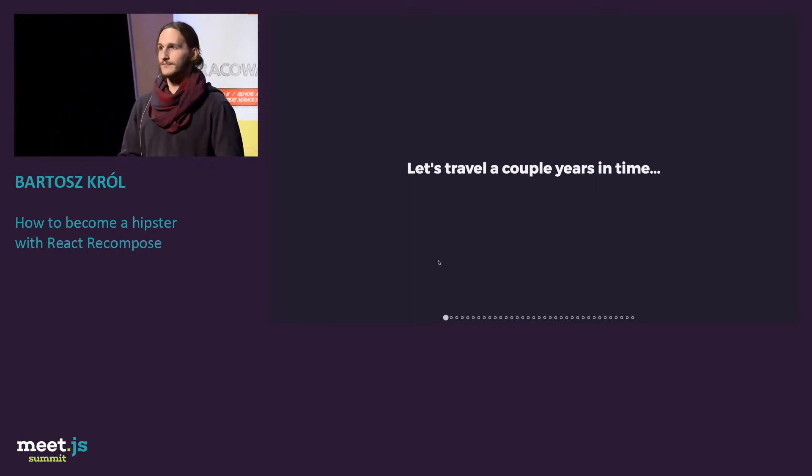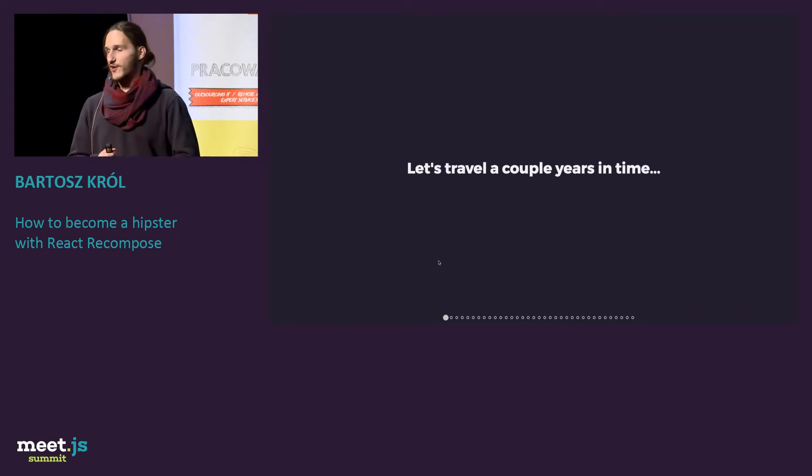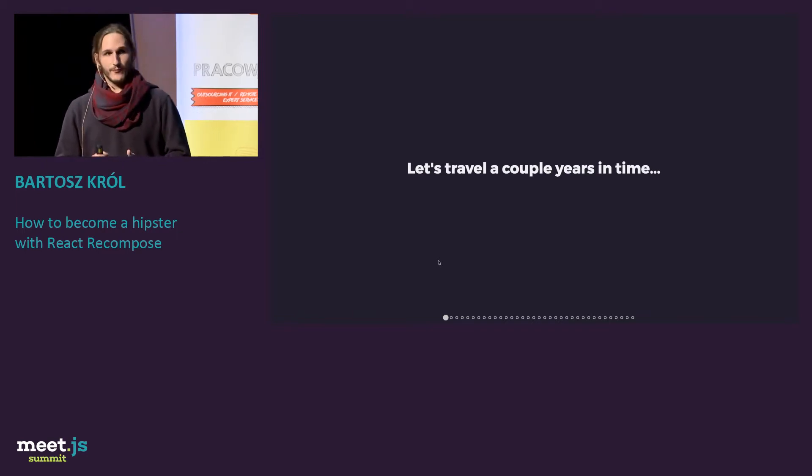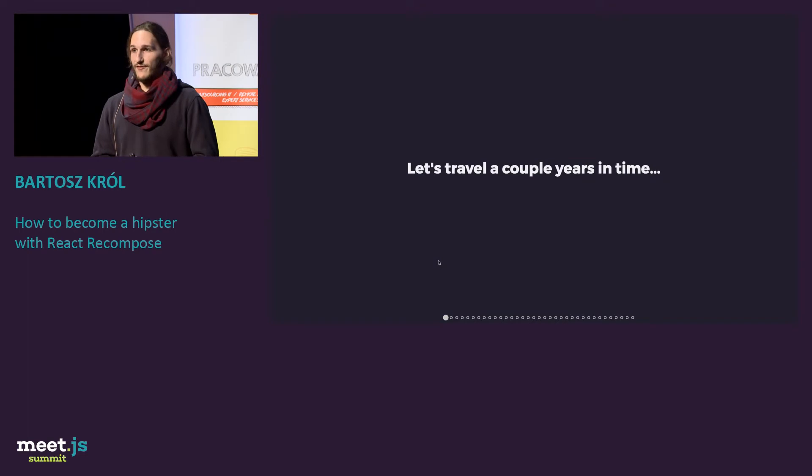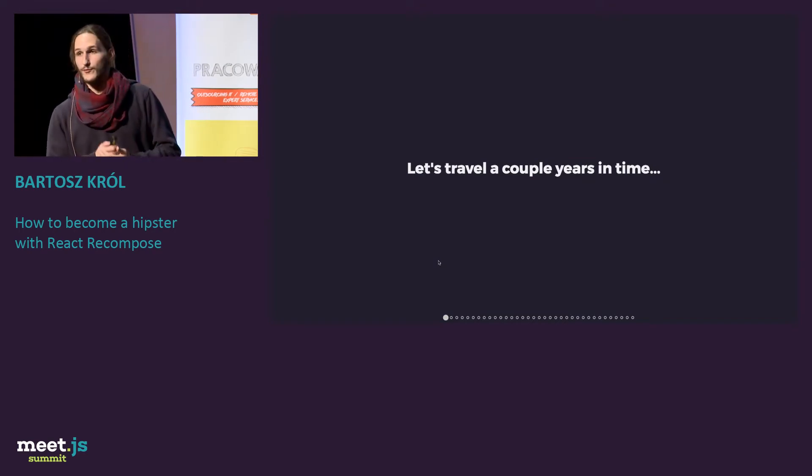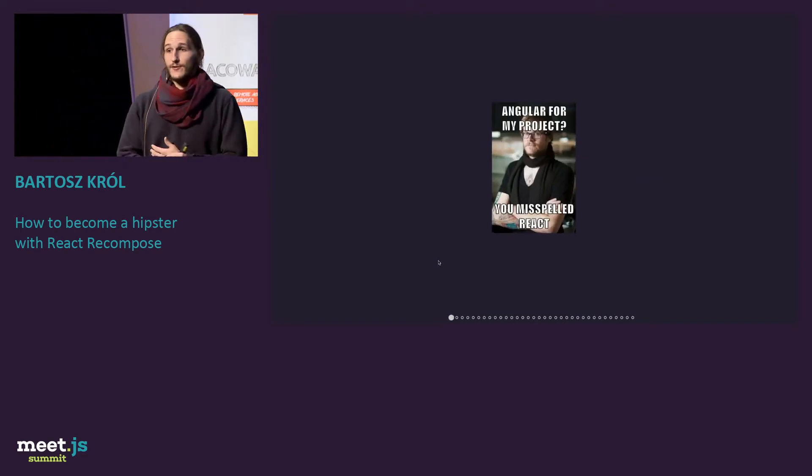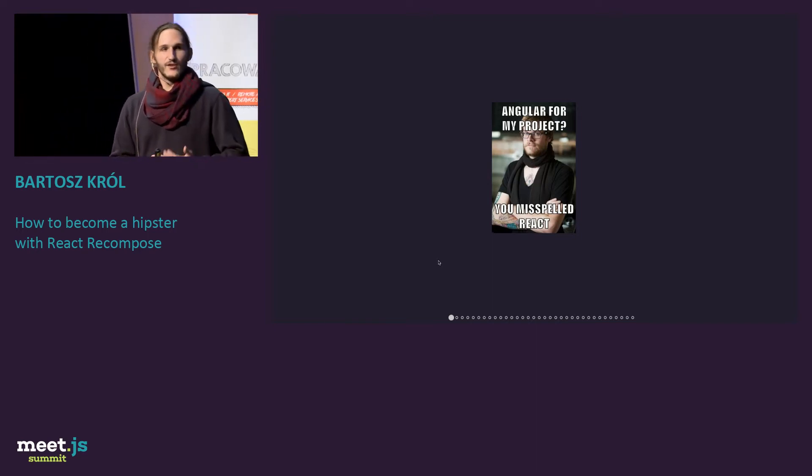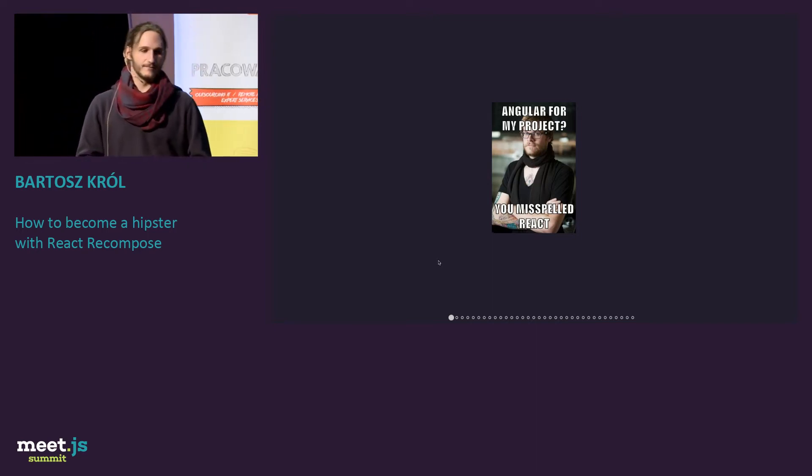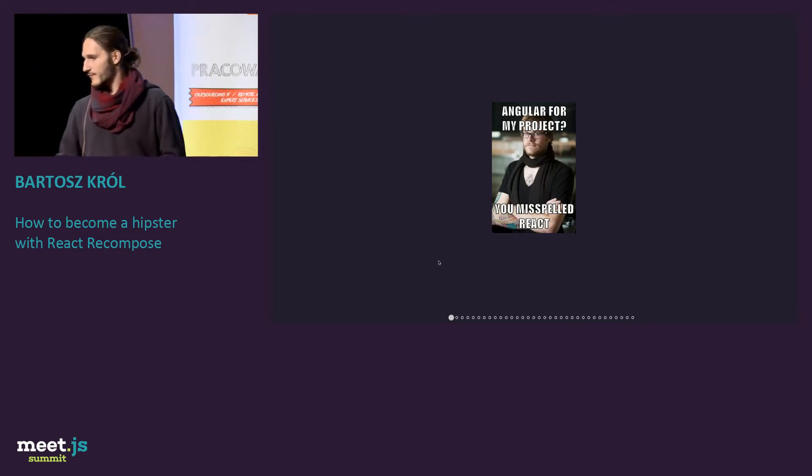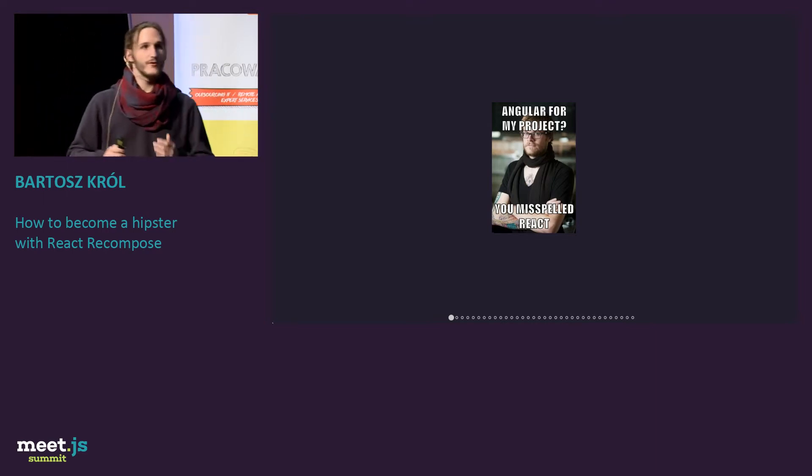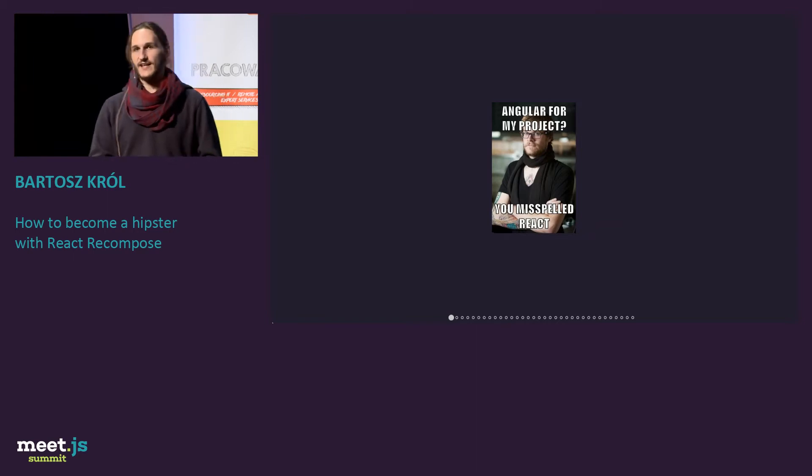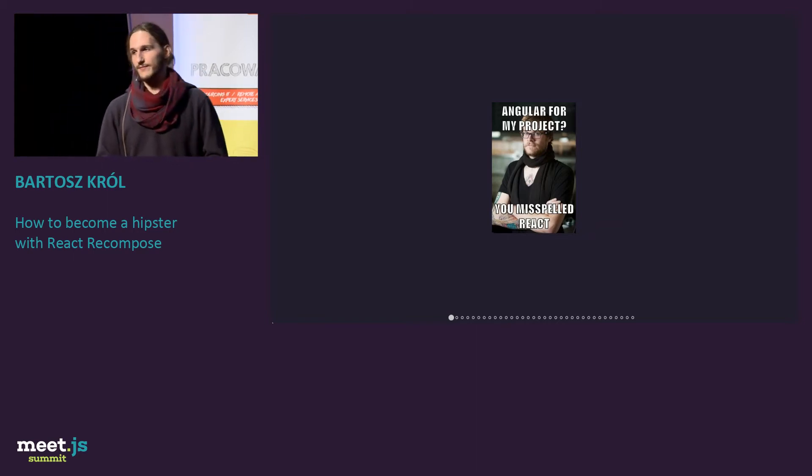You probably remember a couple of years ago there was a lot of framework wars. We have Angular, we have Backbone, everyone was using it. And there was some lucky few who were using React. We could go to conferences drinking Kool-Aid, being cool and looking at people suffering. It was an interesting time.